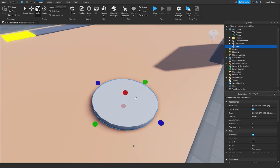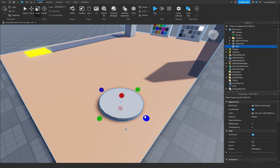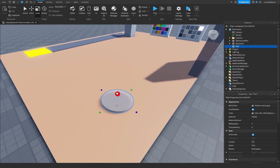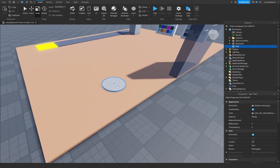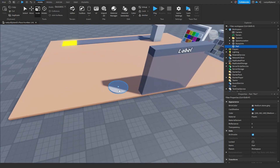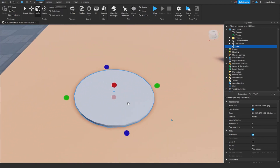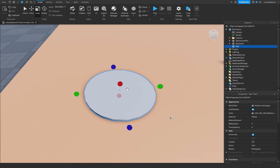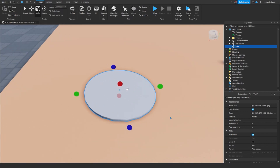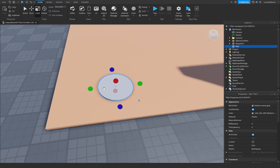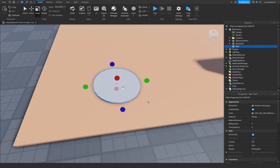You can make this however big you want, but keep in mind you don't want to make it too big — this is just supposed to be a tiny little button for our tycoon. This is basically our button already.